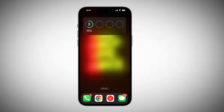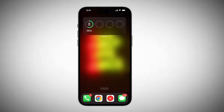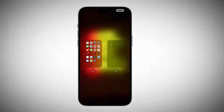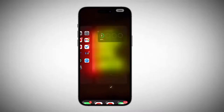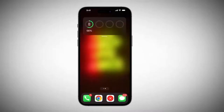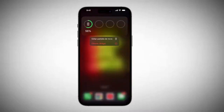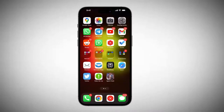Now I can come here and directly delete this home screen. To delete a home screen so that it doesn't appear, when we do this setup, we simply need to remove everything on that page. For example, here we would need to remove this widget that I am using, and this page will automatically disappear.